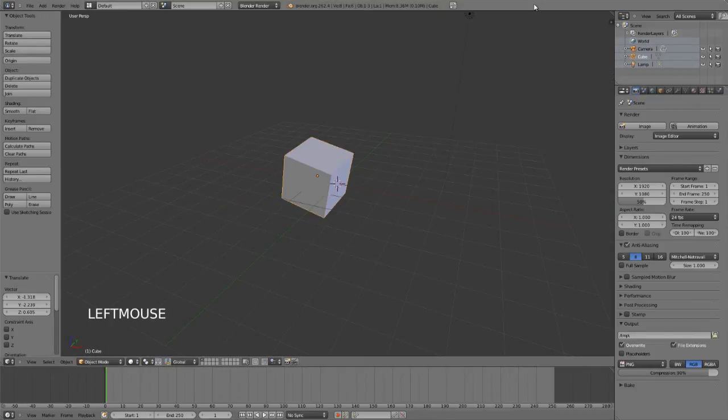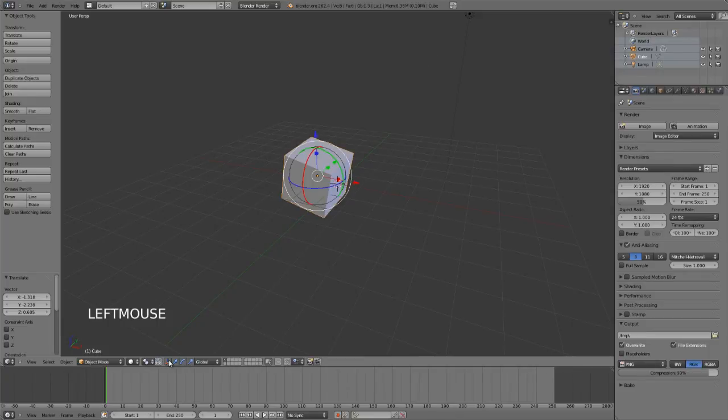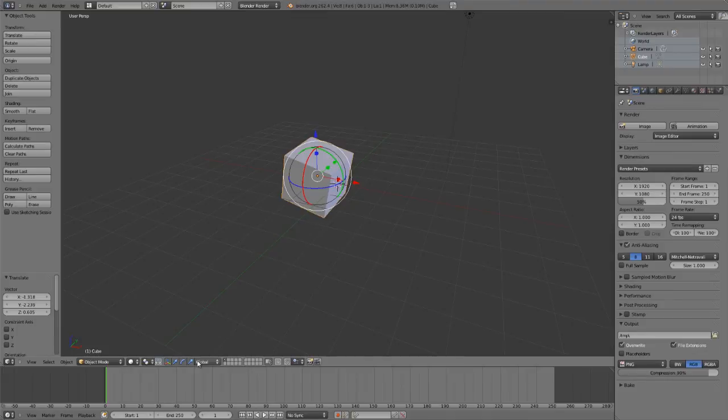Having just showed you the basic transform tools, now let's look at how to change the current space that we're working in. This is easily demonstrated by if we just re-enable the manipulators, and you can change the current orientation of your transforms by using the menu right here.